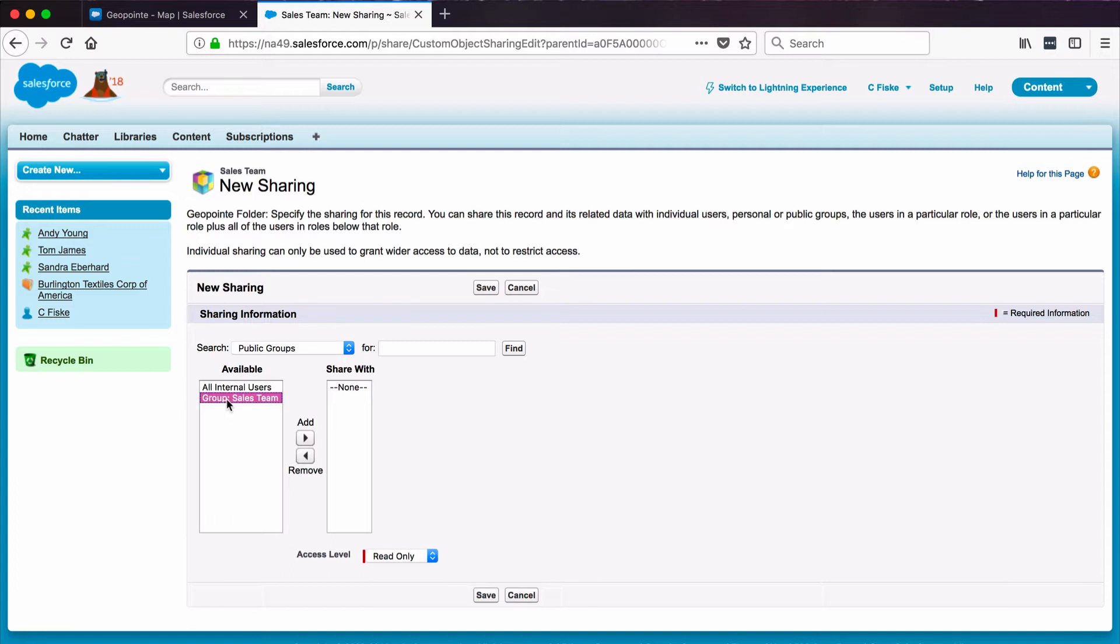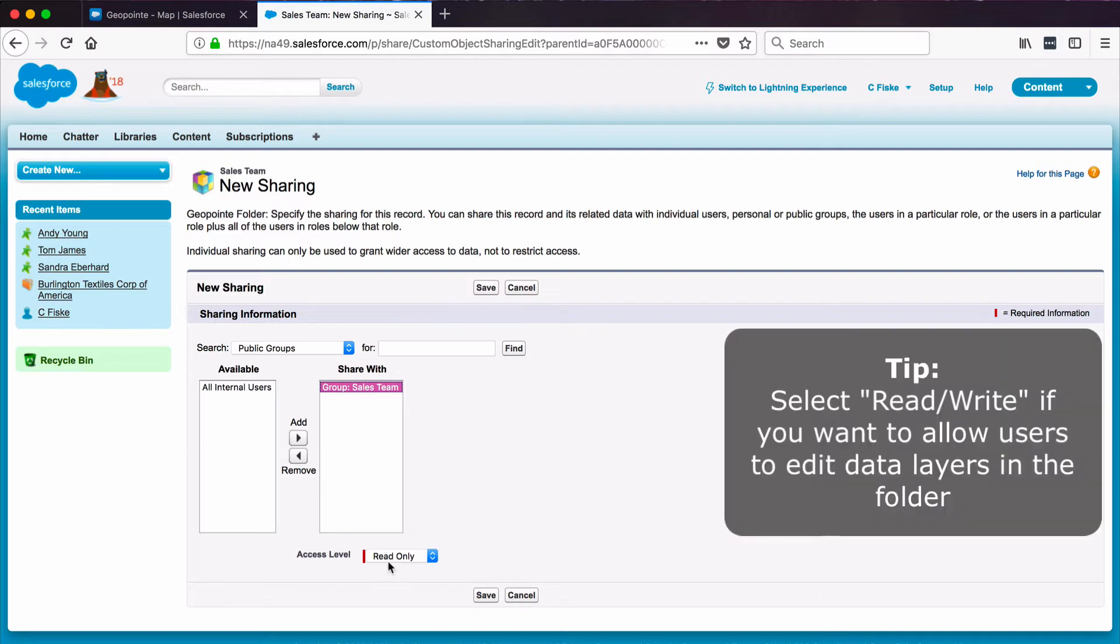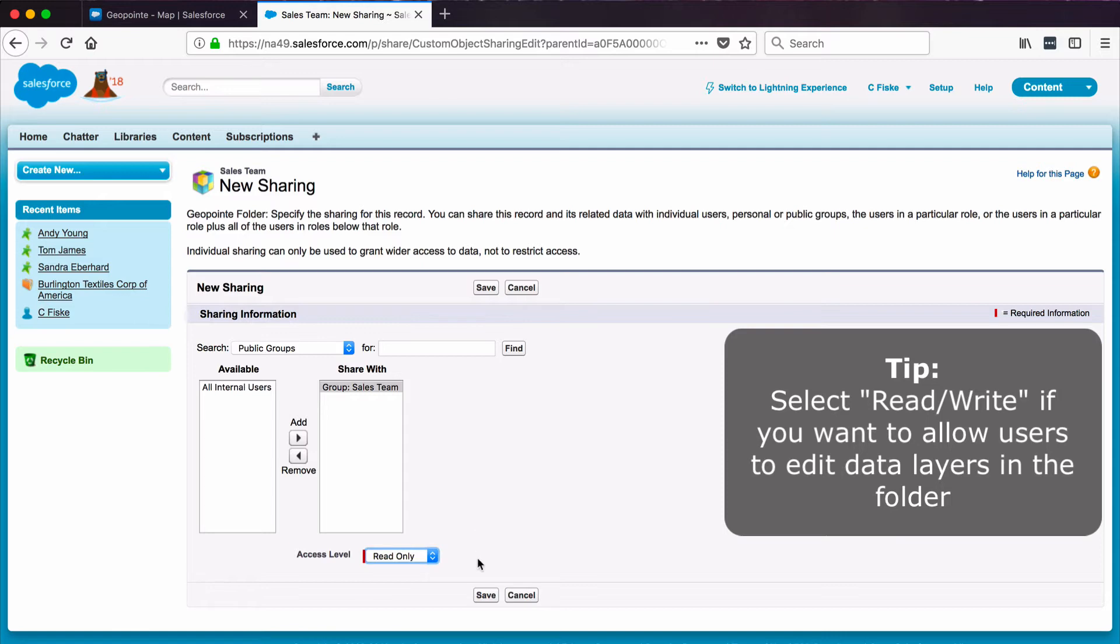We're going to add the Sales Team Group, and at the Access Level drop-down, I could give them Read Write Access and allow users to edit the datasets, but I'll stick with Read Only Access. Click Save.